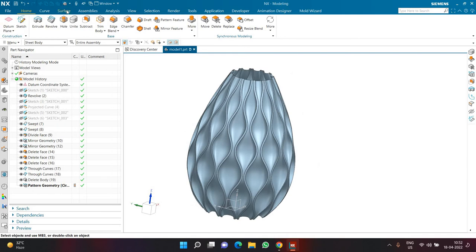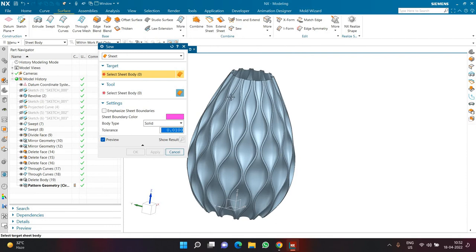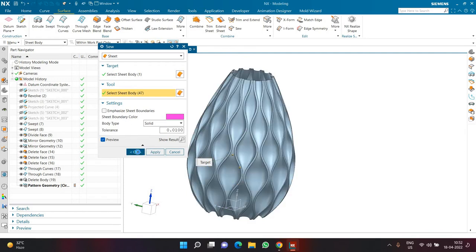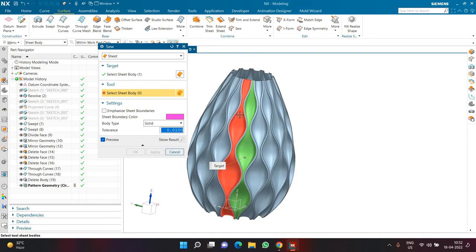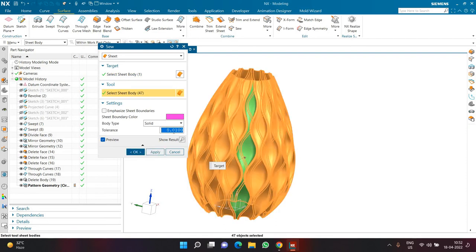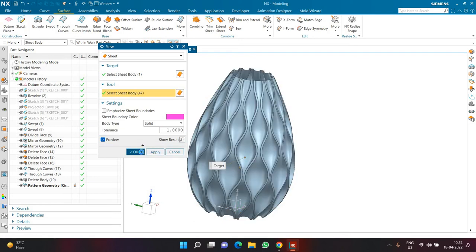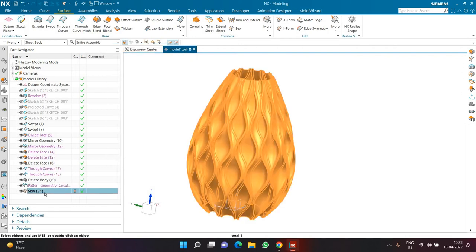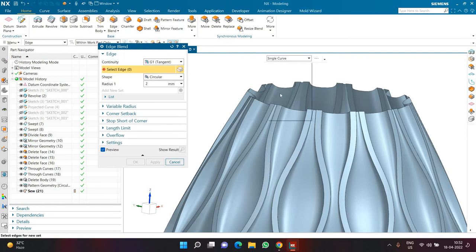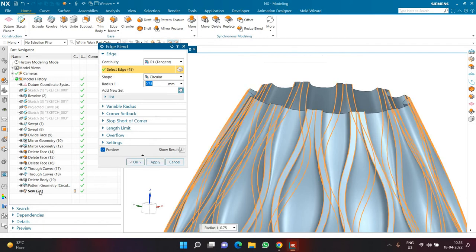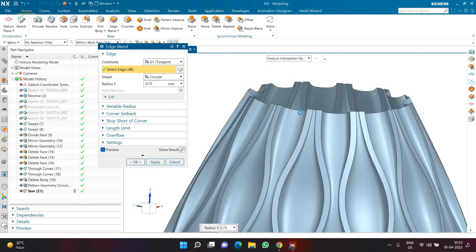To combine everything into a single body, I'll click on Surface then Sew. I'll select any one body and press Ctrl+A to select the remaining geometries. If the result contains multiple sew outputs, meaning they can't be combined, I'll undo and try Sew again with a looser tolerance — changing from 0.01 to 1. Now the output should be a single sew body. I want all edges filleted with a radius of 0.75, so I'll go to Home tab, Edge Blend, choose Feature Intersection, set radius 0.75, and select the Sew command so all edges formed by the sew get that radius. Clicking OK.